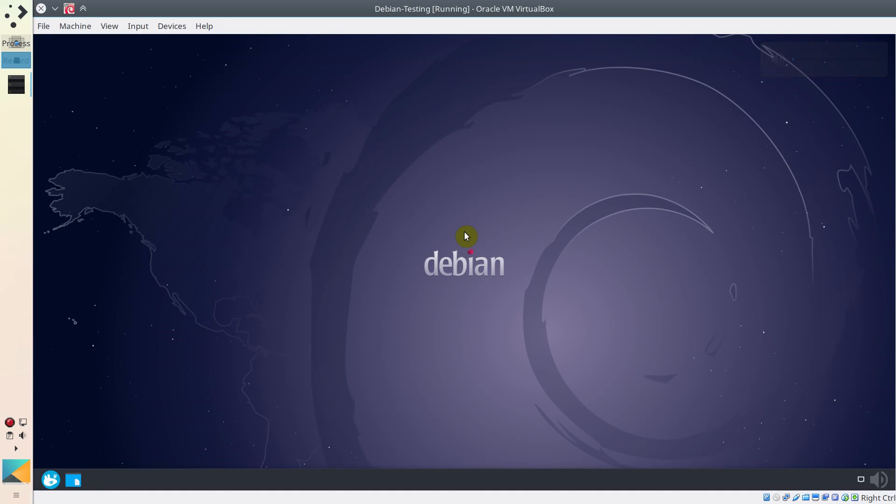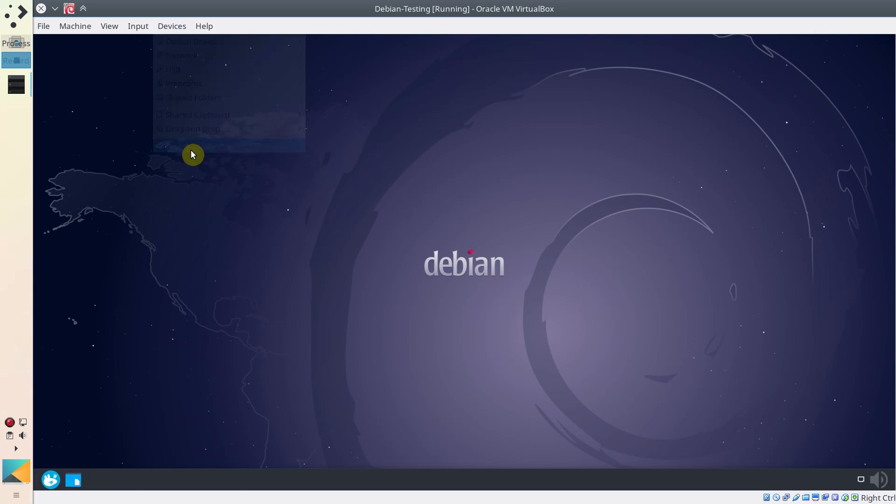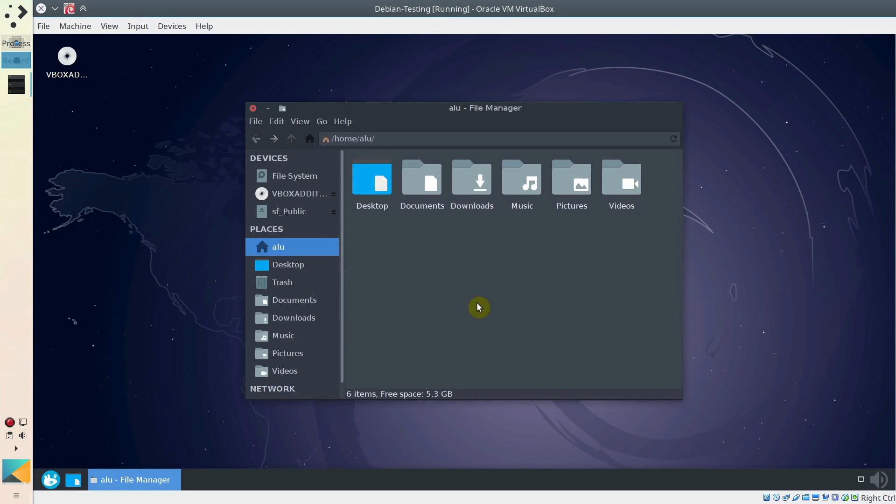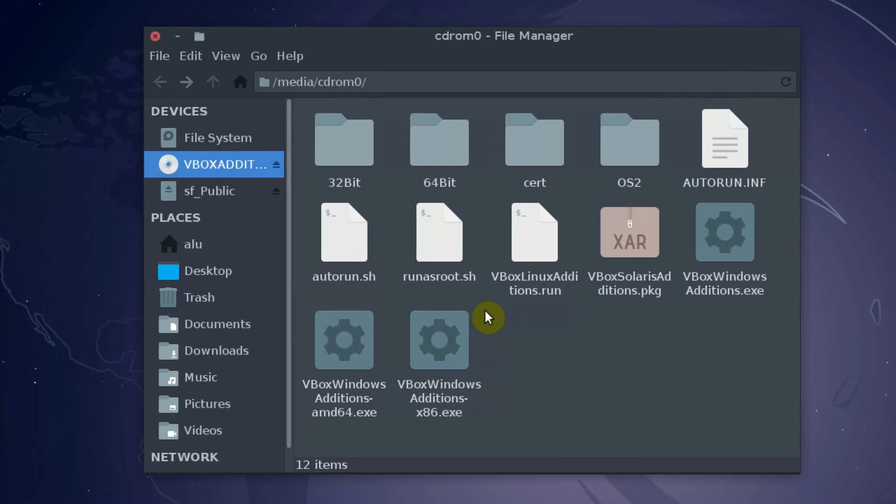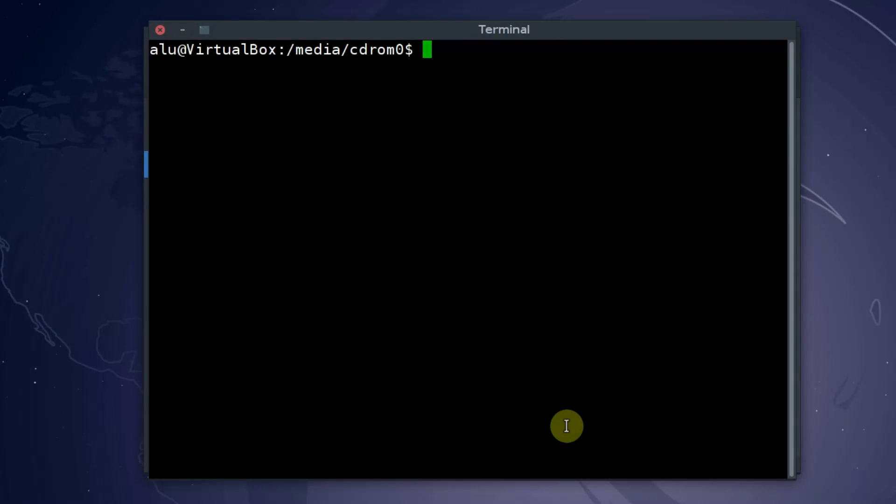Next, go to the device menu and click on Insert Guest Addition Image. Then open a file manager, navigate to vbox-addition-cd, right-click in the directory and select Open Terminal here. And run this command.